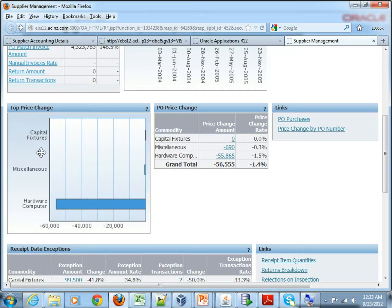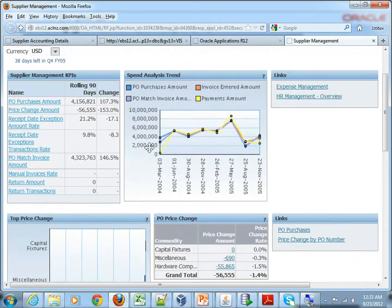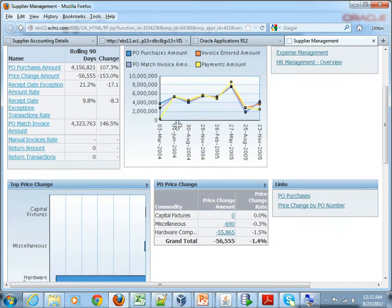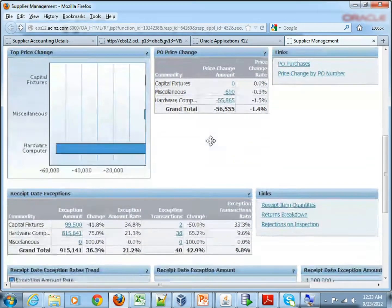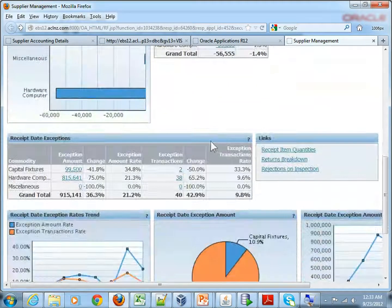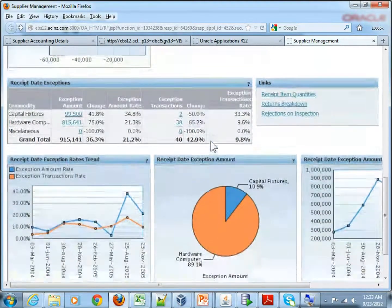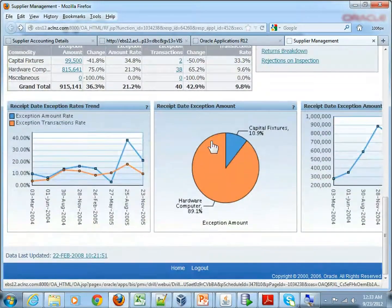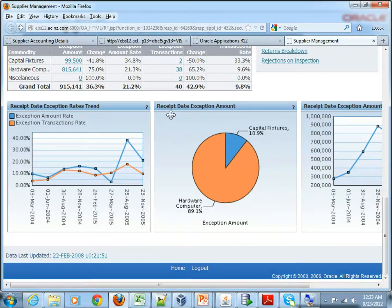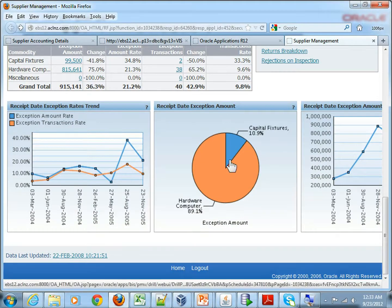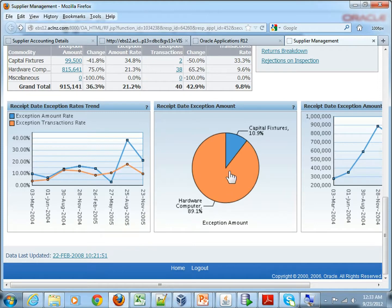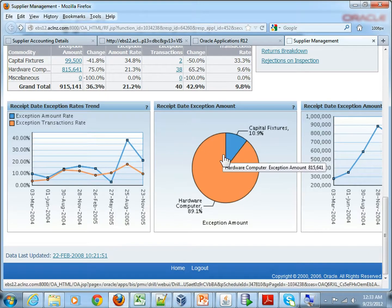Then you've got top price changes for all the suppliers, then PO price change. Again, this is a consolidation based on KPIs. These are the details of each of them. So as you can see, it shows all the details. So receipt date exception amount, it shows you which items have got most of the issue in terms of receipt date exceptions.